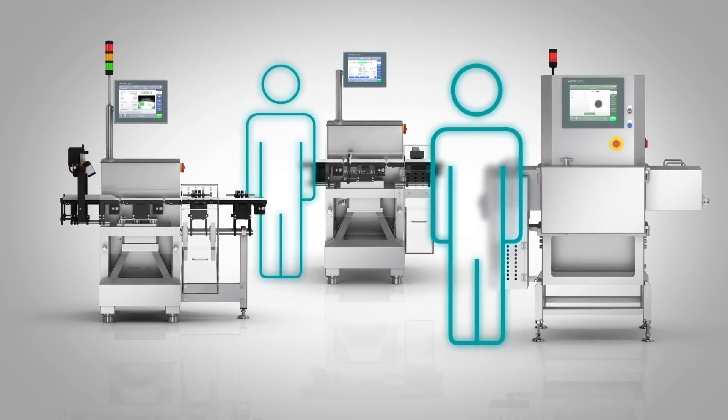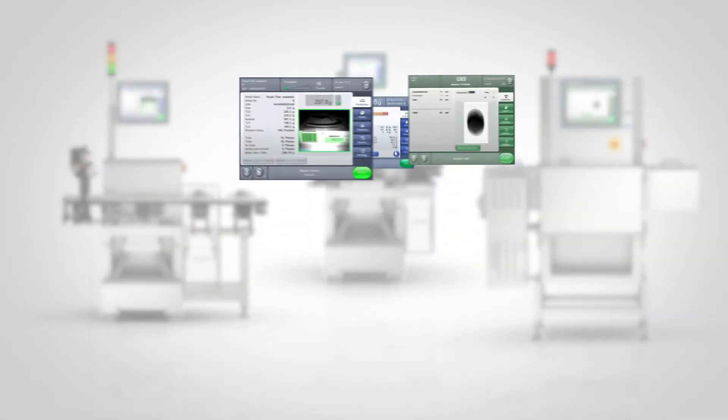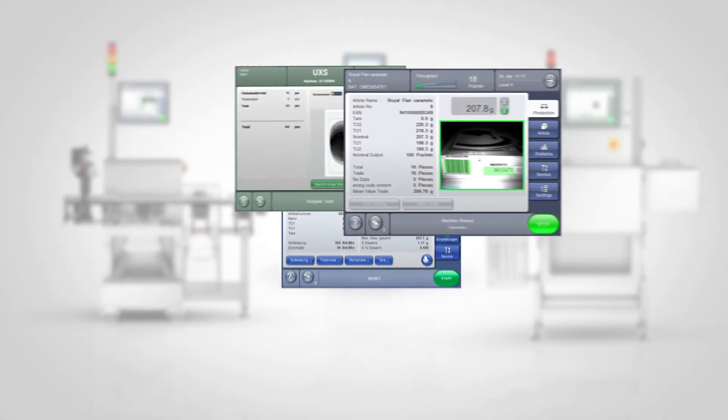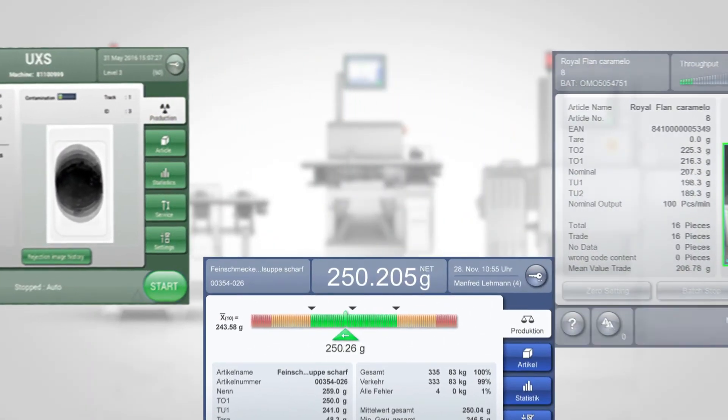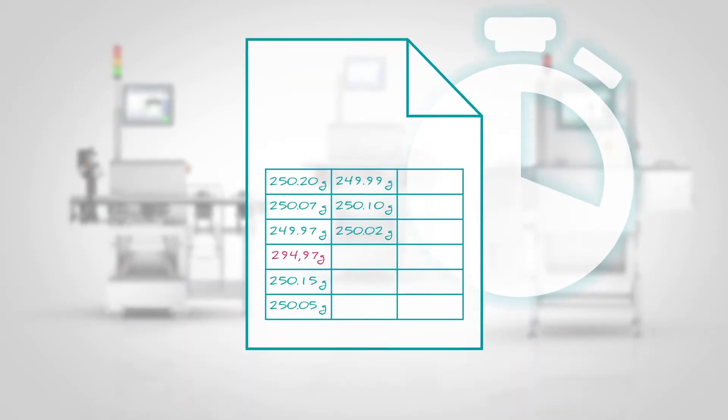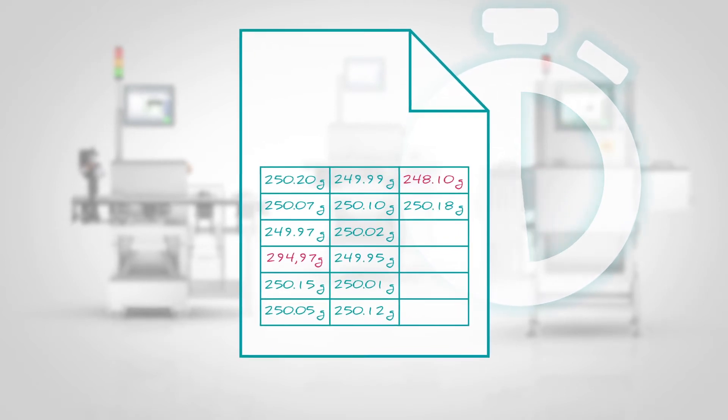Inspection machinery like check-weighers and X-ray scanners are operating in a continuous and automatic mode. These systems automatically collect a wide number of data, data which is of interest to many people.